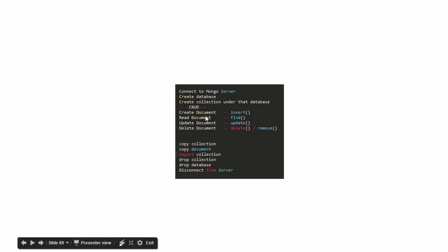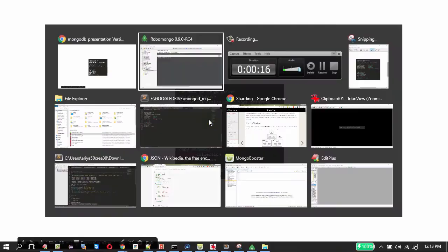Now to the crucial ones: create a document, read a document, update a document and delete document. We know that document has a JSON structure.